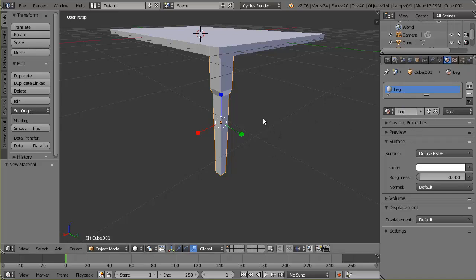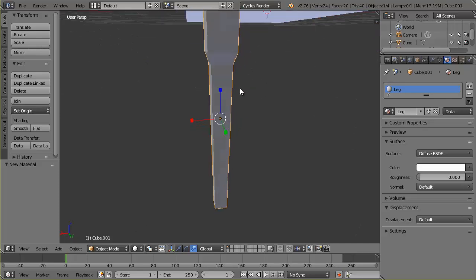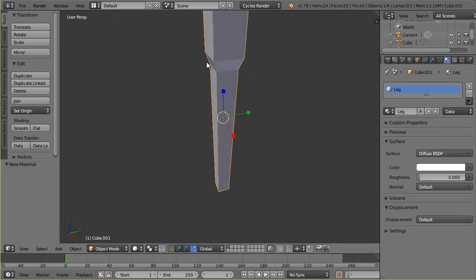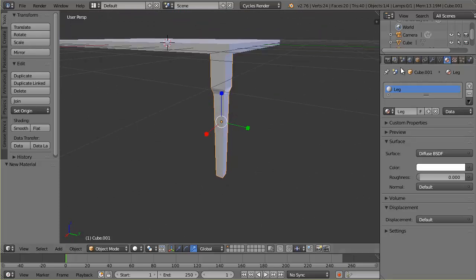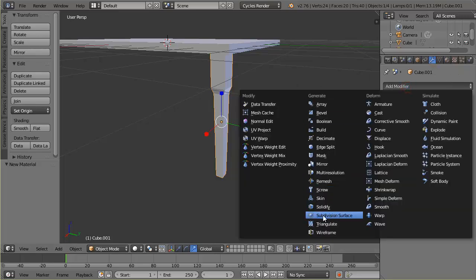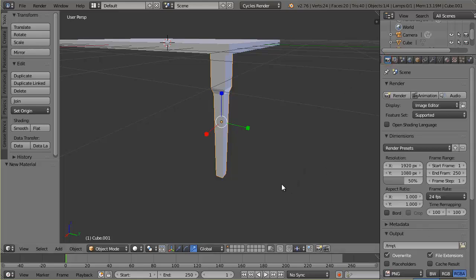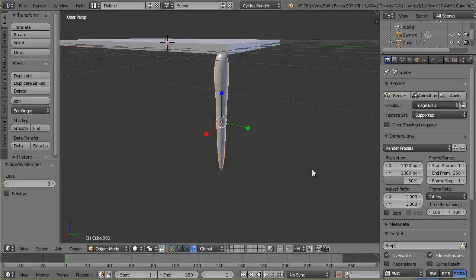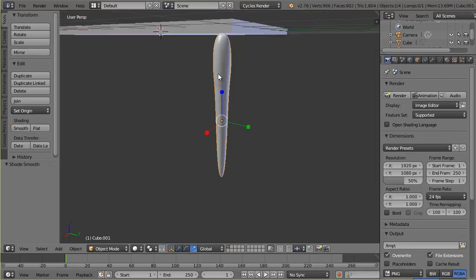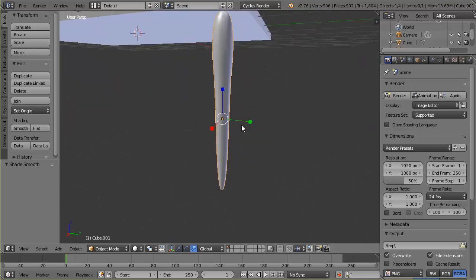Now I want to smooth it out a little — the corners are too sharp. Instead of going to the modifier tab manually, there's a great shortcut: hold Ctrl and press 3, which gives a level-3 subdivision surface modifier. Then I'll smooth it to make it really smooth. It smooths it out but I need to make some adjustments, so I'll tab into edit mode.